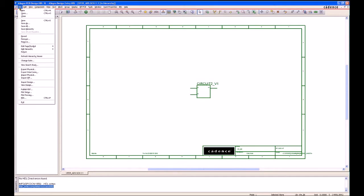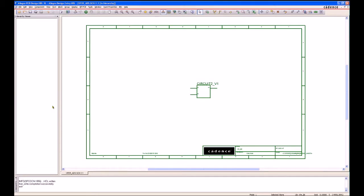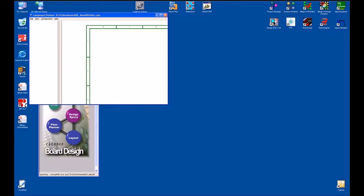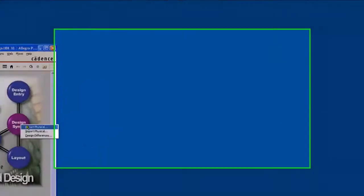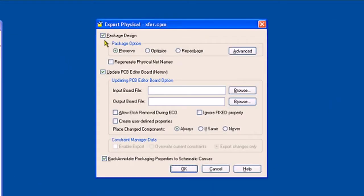So at this stage we're ready to go to layout. I'll say Exit from here and from the project manager I'm going to say Export Physical. With Export Physical, I want to package the design and I also want to back annotate as well when I've completed.